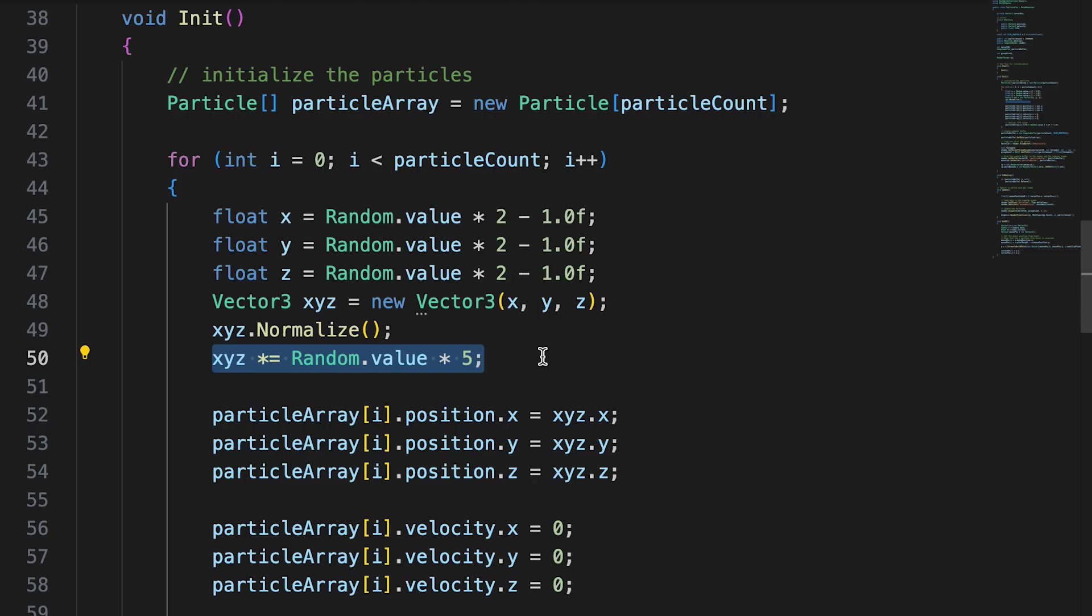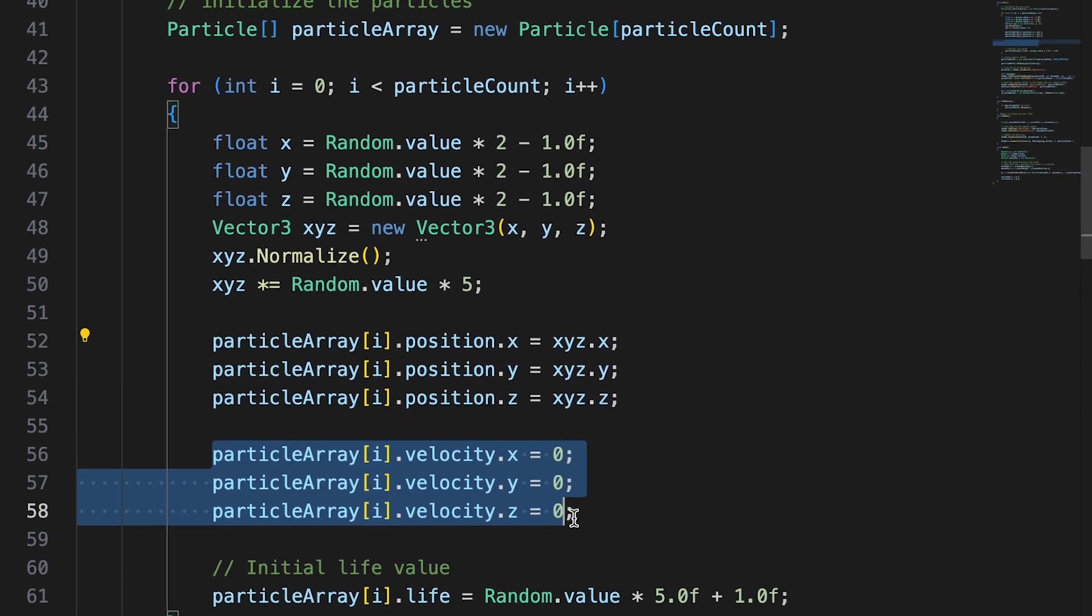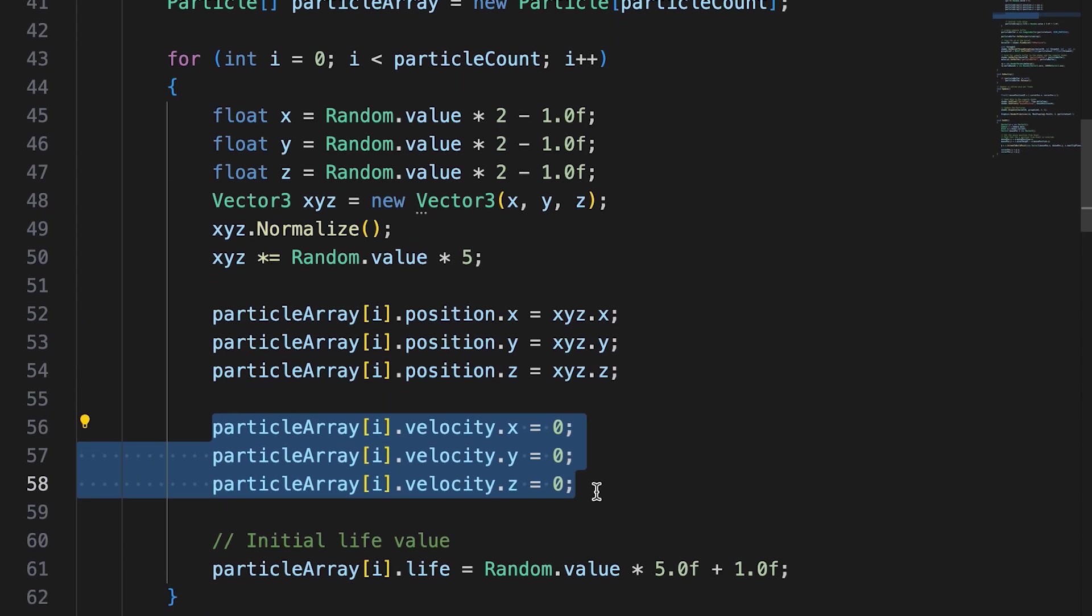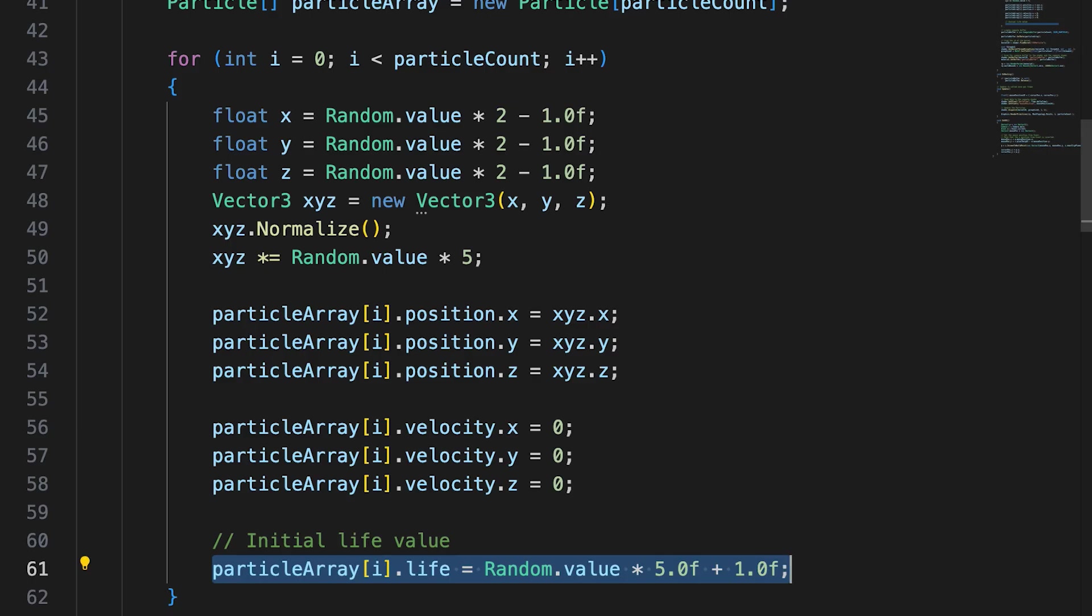Using this vector, we set the position of an individual particle in the particle array. Velocity is set to 0 and life to a random value between 1 and 6.